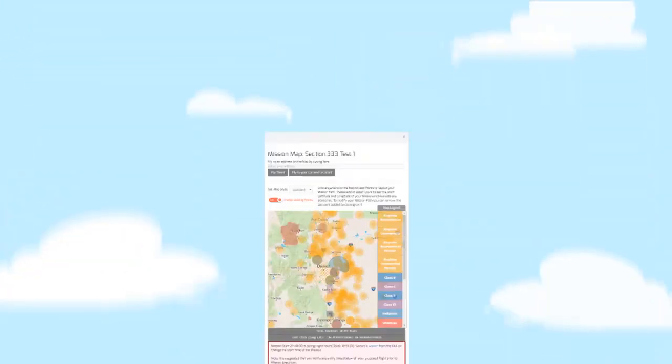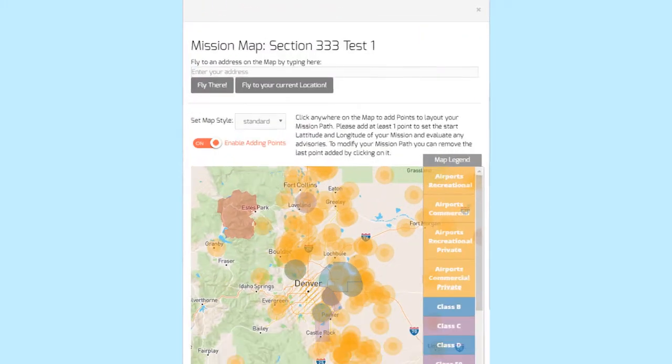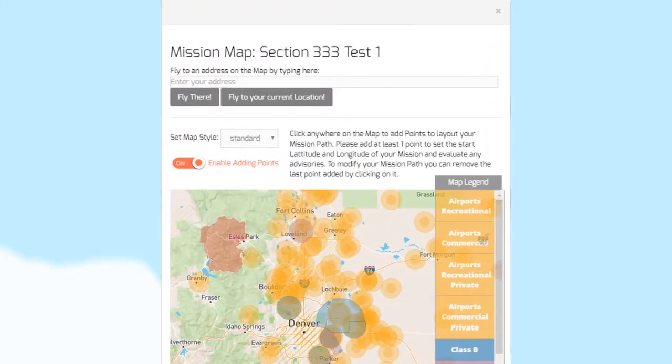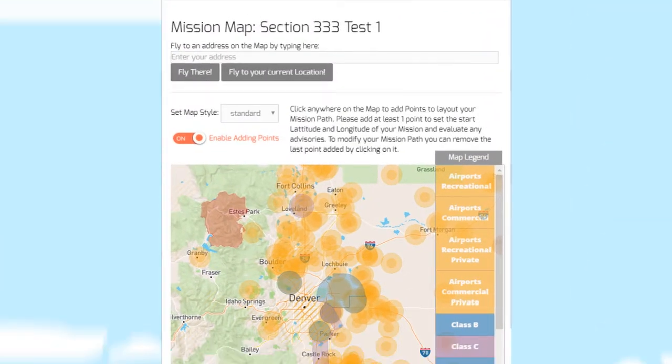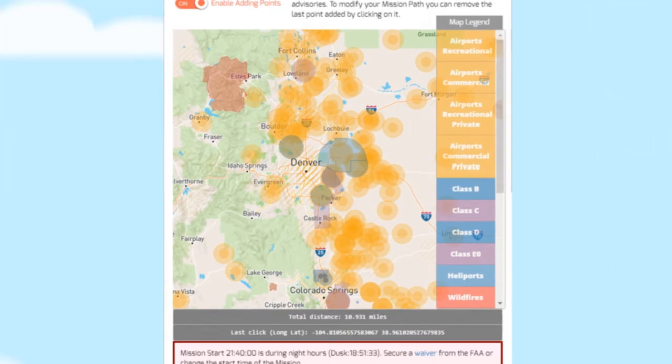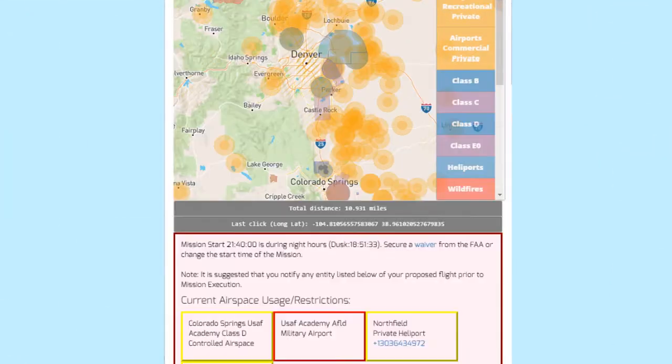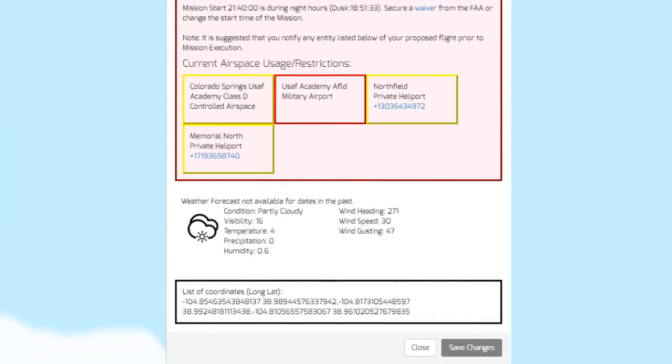Use the mission map for efficient, up-to-date airspace data. Add flight pathway points and instantly receive details for airspace restrictions and contact info of controlling entities. Even get at-a-glance notifications for civil twilight, current weather, and more.